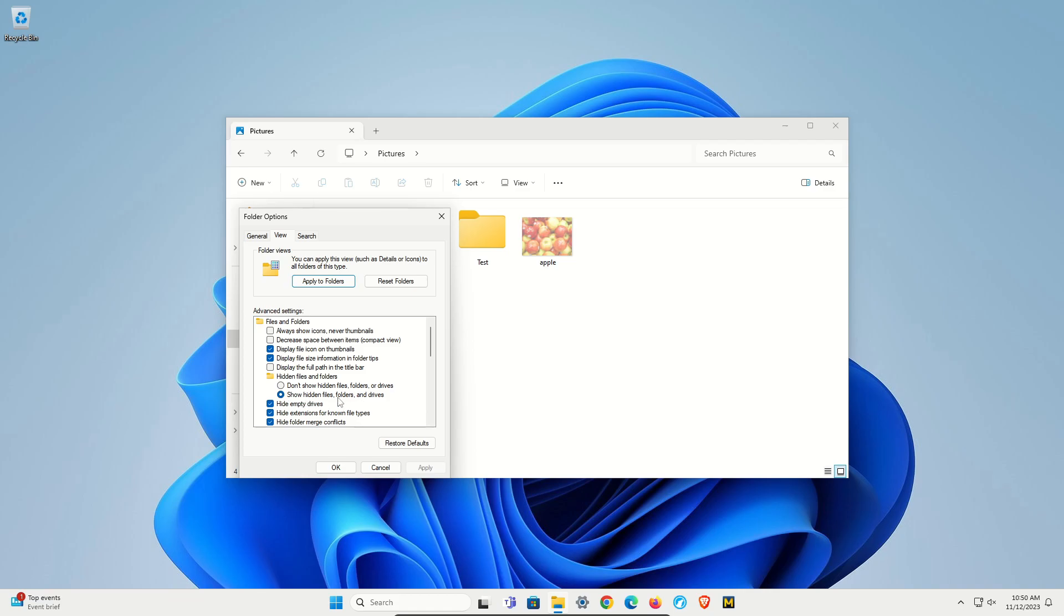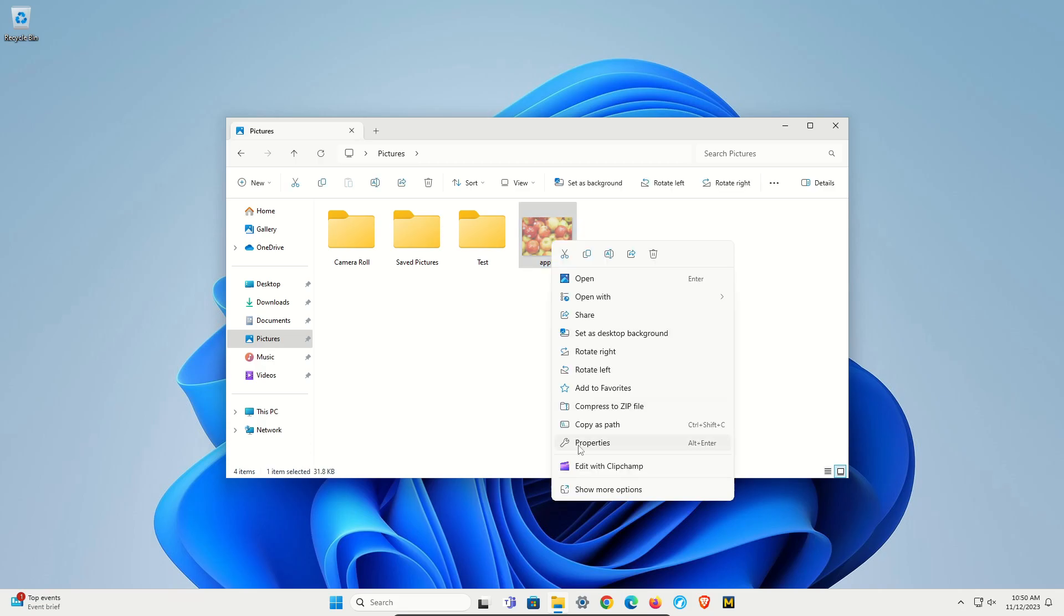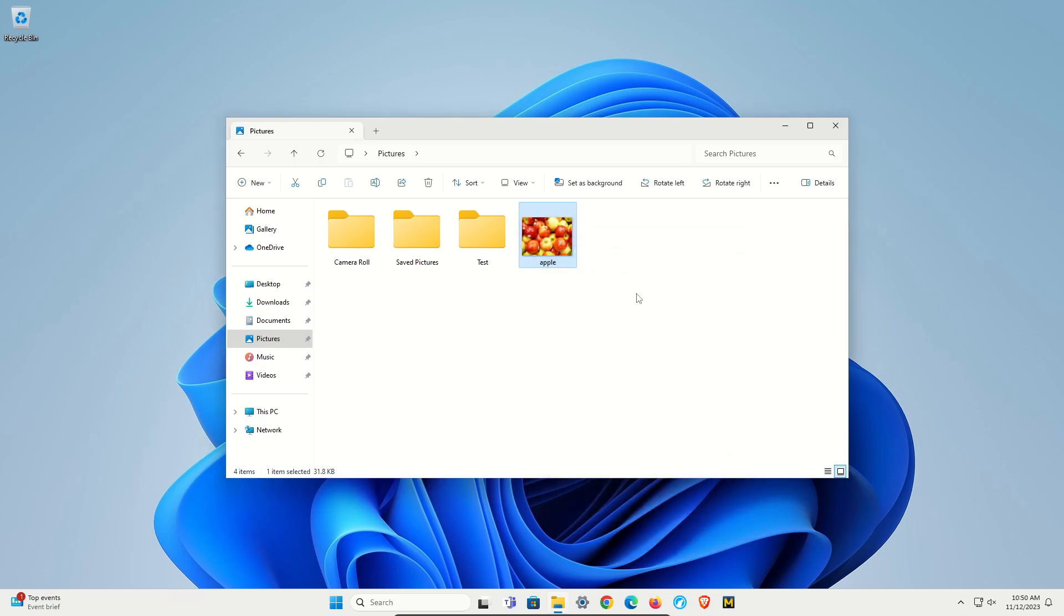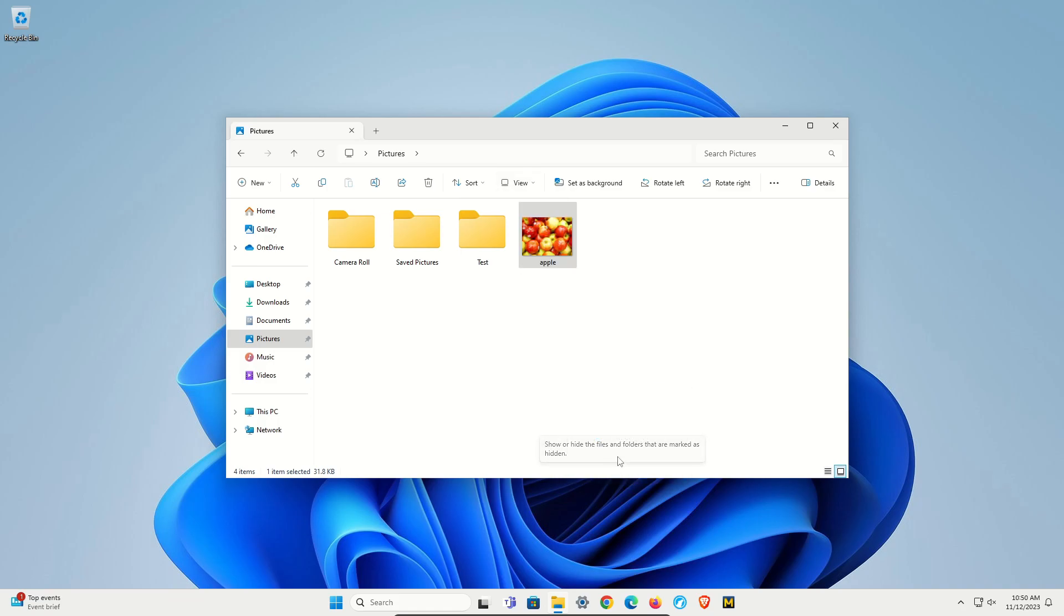And then if you want to unhide, right-click, Properties, uncheck the box, Apply, OK. We'll go back to View, Show, and uncheck Hidden Items, and we can see that it's still there.